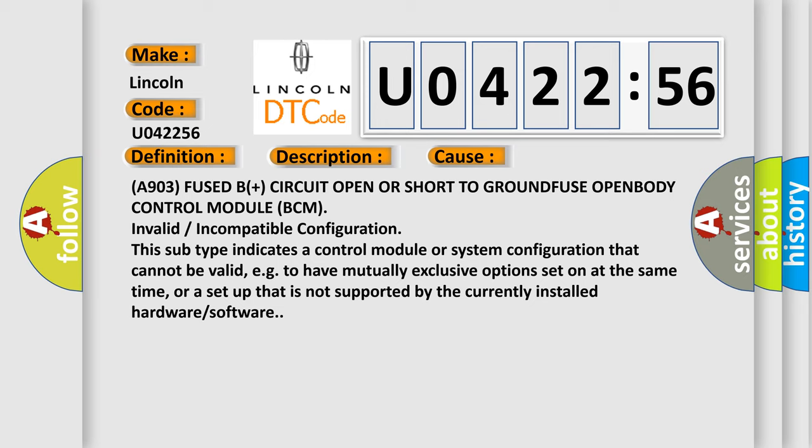This subtype indicates a control module or system configuration that cannot be valid, e.g., to have mutually exclusive options set on at the same time, or a setup that is not supported by the currently installed hardware or software.